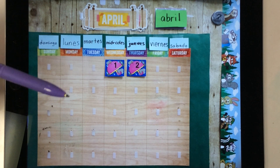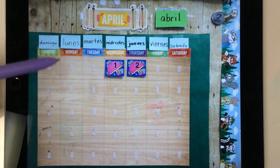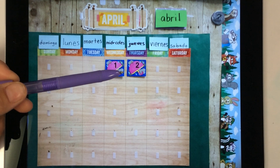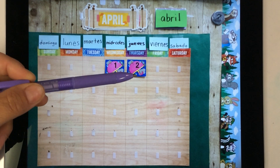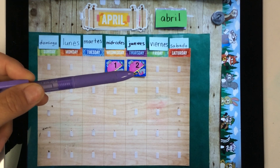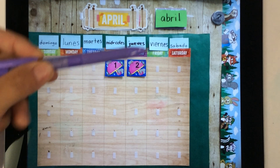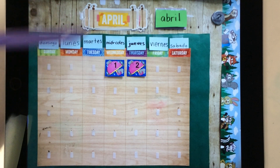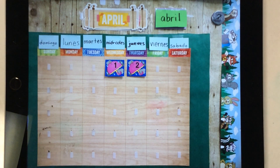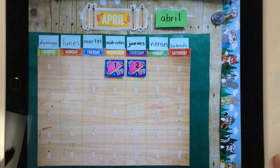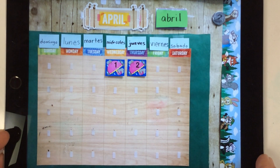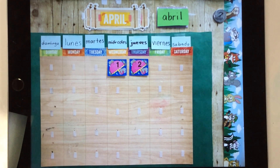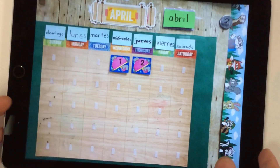And how we say April 2nd in Spanish is dos, dos de abril. All right, and we know that it's spring, and spring we say la primavera.